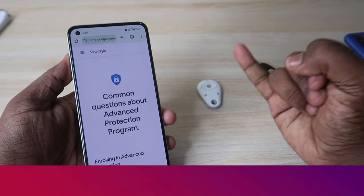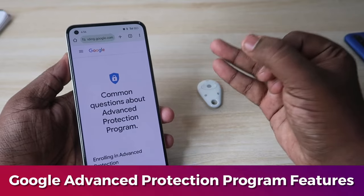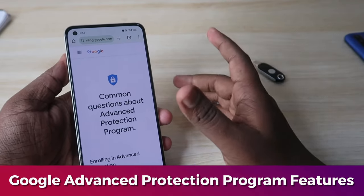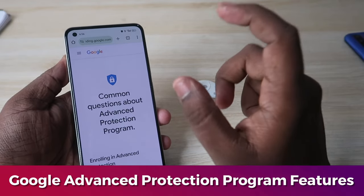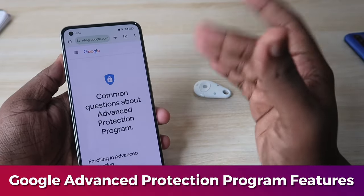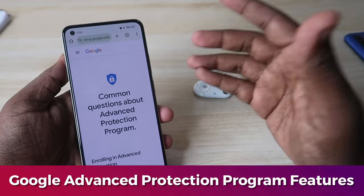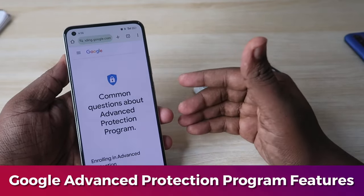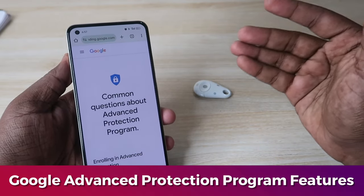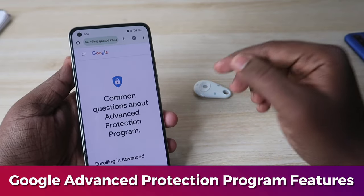With the Google Advanced Protection Program, only your security key can log you into your Google account. No third-party apps can access your data — only apps that Google selectively approves can access your Gmail or Google Drive data. The program also protects you from phishing emails and blocks downloading vulnerable attachments. If you enter any fake or unsecured websites, you'll receive a warning dialogue and be protected from accessing those sites.